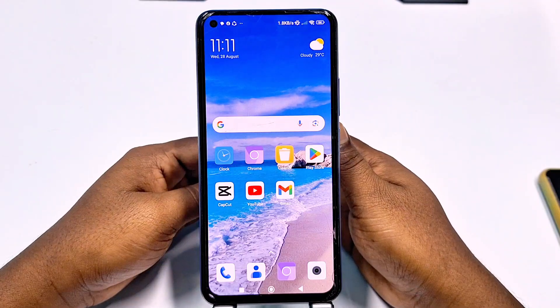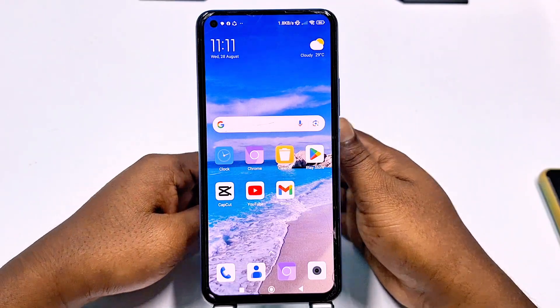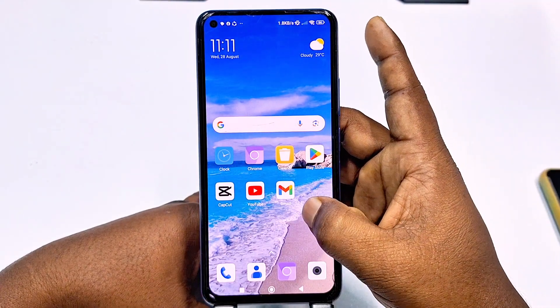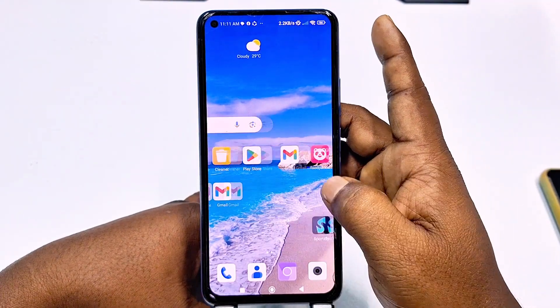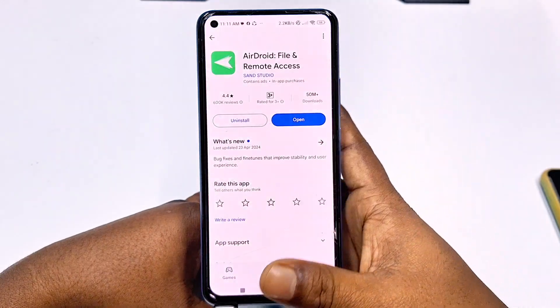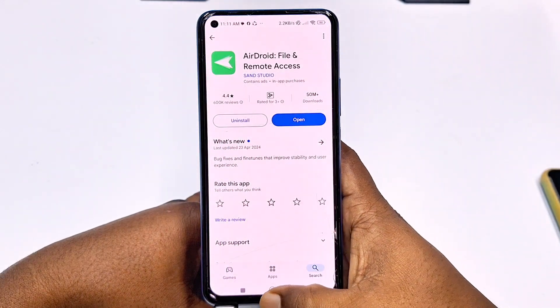Hi, dear friends. Welcome back to my channel. And today in this video, I'm going to show you how to hide your Android application from your phone.